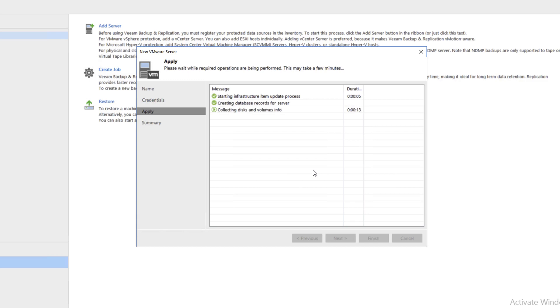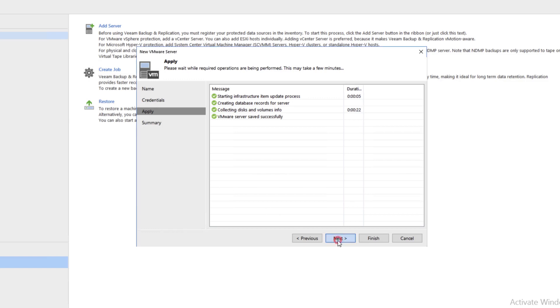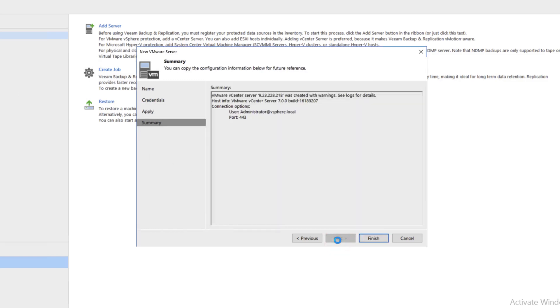It's going to go out to the network and find our vCenter infrastructure. You'll notice on the left-hand side, it's already added the vCenter server. Once we're finished, we'll be able to see all of our ESX hosts that are managed from that vCenter. We can go ahead and click Next and Finish.